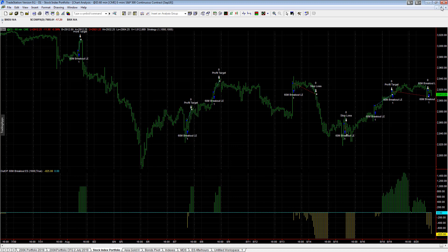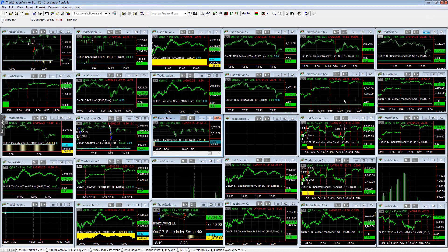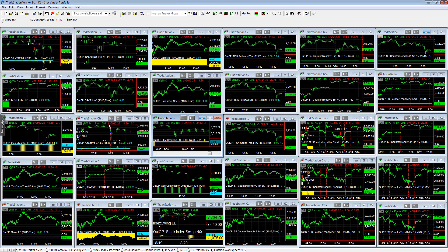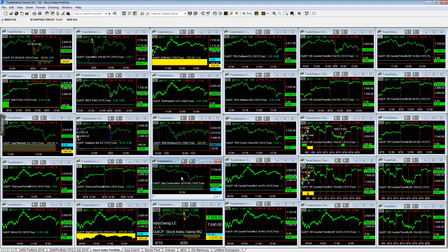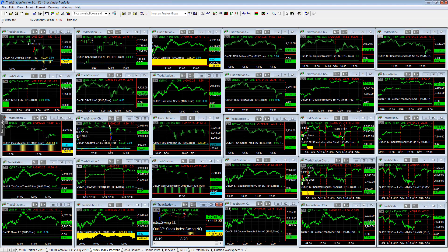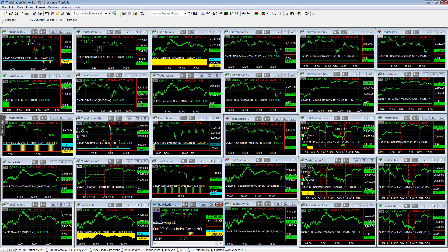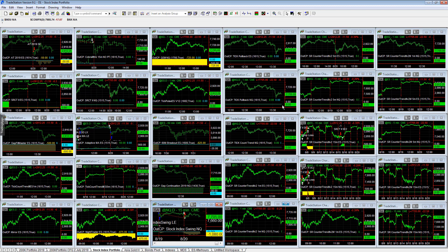Fundamentals are kind of pulling it down. And so a wide range of congestion, I guess you could say. Tick count, gap continuation 2019 is flat today. Stock index swing reversed from long to short. It's down on the day. And all the other strategies are flat. So there's 15 other strategies over here on the second half that have not traded today. And that is the update.